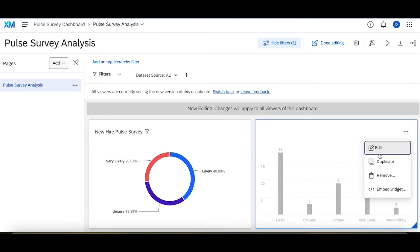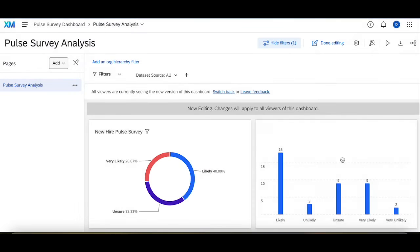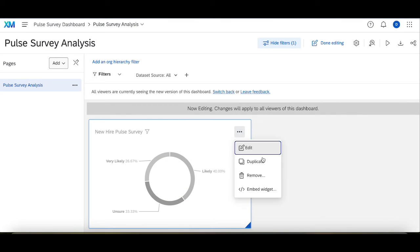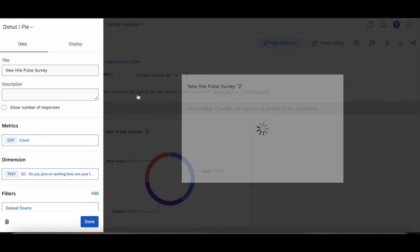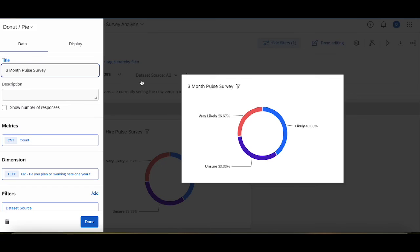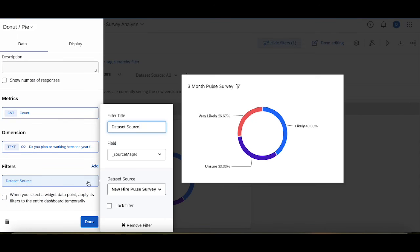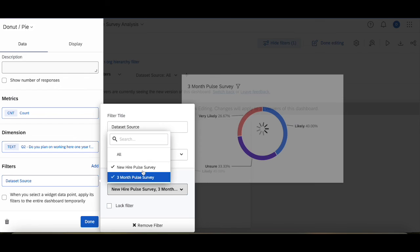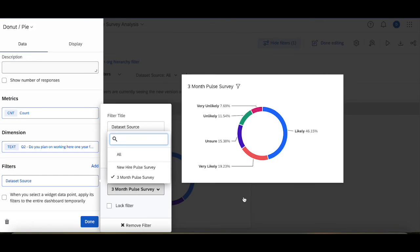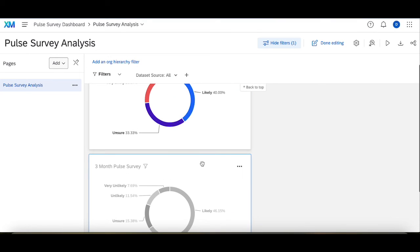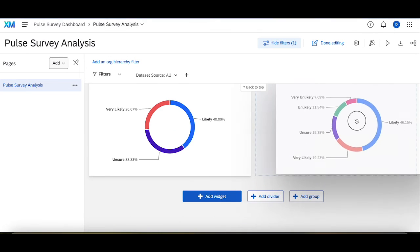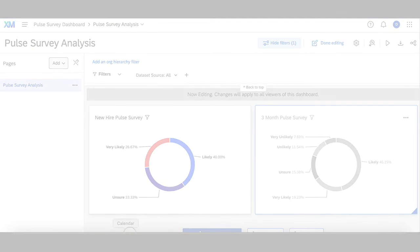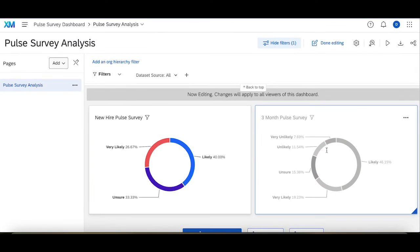Then doing the exact same thing, I'm going to remove this because we don't want a vertical bar, and duplicate this. Rename this to three-month pulse survey, keeping everything exactly the same, and change this filter from new hire pulse survey to three-month survey. And then we can see how the data has changed from when people were originally hired to now.